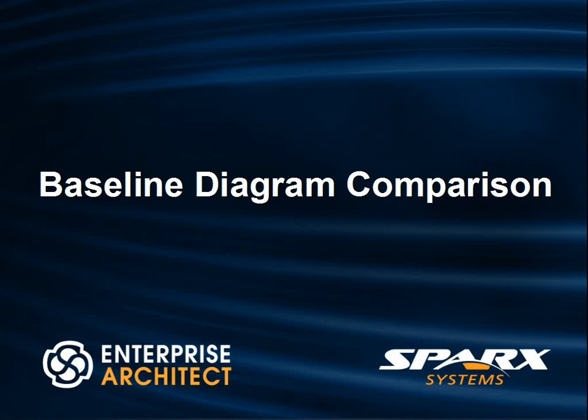Hi, my name is Scott Hebbard from Spark Systems, and today I'm going to conduct a baseline diagram comparison using Enterprise Architect.